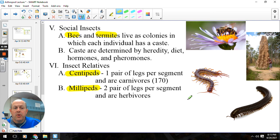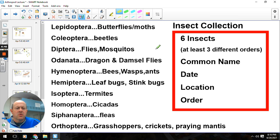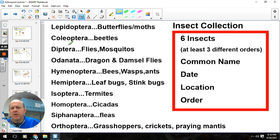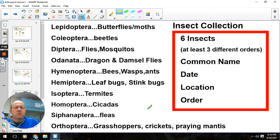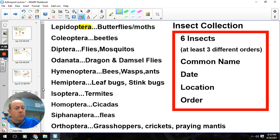Here are some common insect orders for our miniature insect collection in class: Lepidoptera — butterflies and moths; Coleoptera — beetles; Diptera — flies and mosquitoes; Odonata — dragonflies and damselflies; Hymenoptera — wasps, bees, and ants; Hemiptera — the classic bug order, like leaf bugs and stink bugs; Isoptera — termites; Homoptera — cicadas; Siphonaptera — fleas; and Orthoptera — grasshoppers, crickets, praying mantis, and walking sticks. These are not all of the orders, just a lot of the common ones. You'll notice that suffix '-ptera,' which basically means wings. So that's the insects — they are really good at what they do, there are a lot of them, and they've been around a long time.